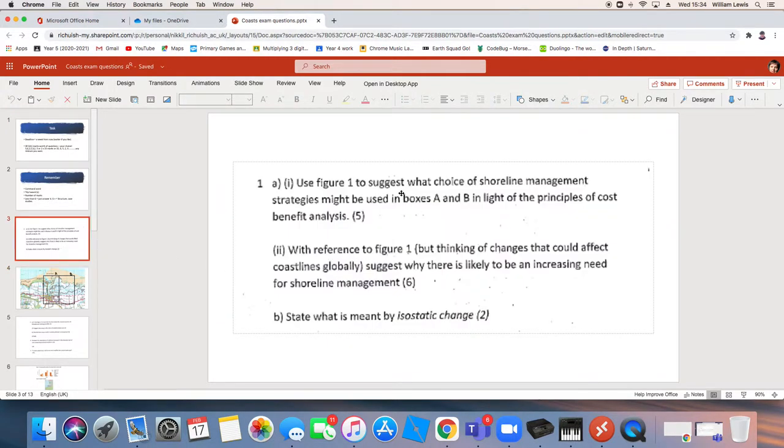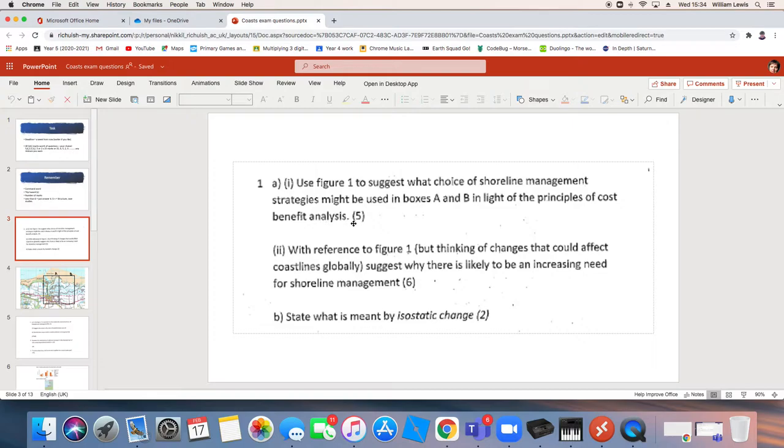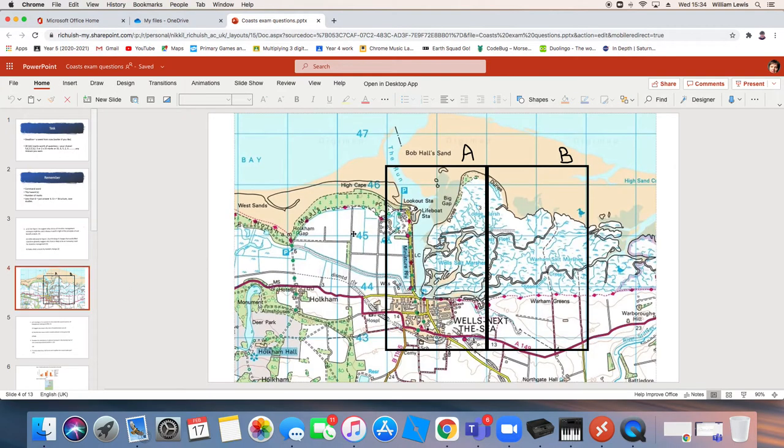Right, so our command is suggest, which means you don't actually necessarily know the answer. You need to put your geographical brain in gear and think what could be sensible. Trip hazards, we've got to only look at boxes A and B. And we've got to consider cost benefit analysis. It's five marks, so we're just going to crack on with it.